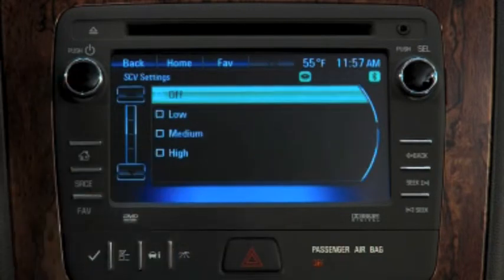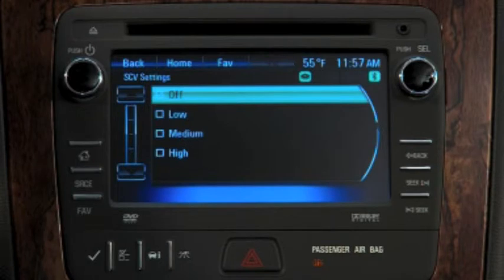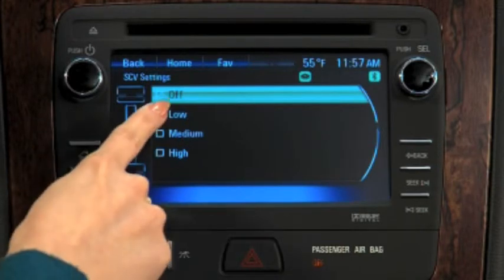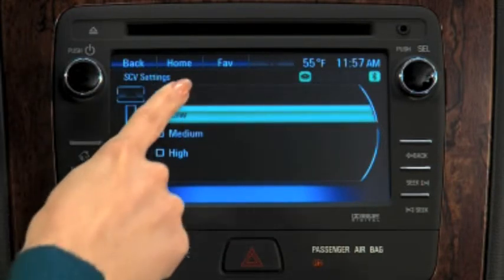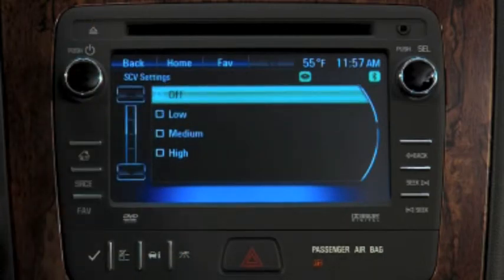Speed-dependent volume allows you to adjust audio volume automatically based on background noise. Select low, medium, or high sensitivity, or turn the system off.